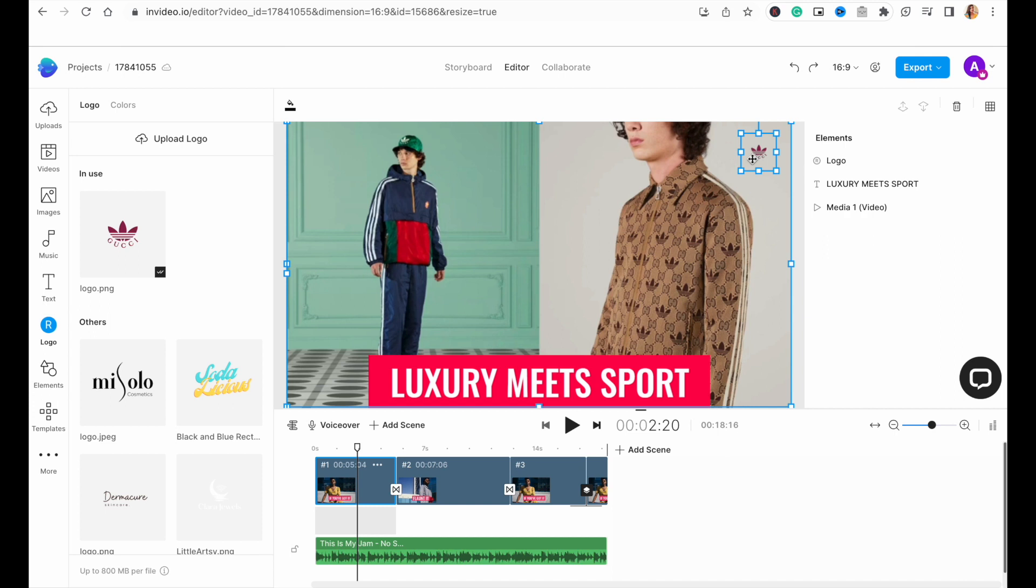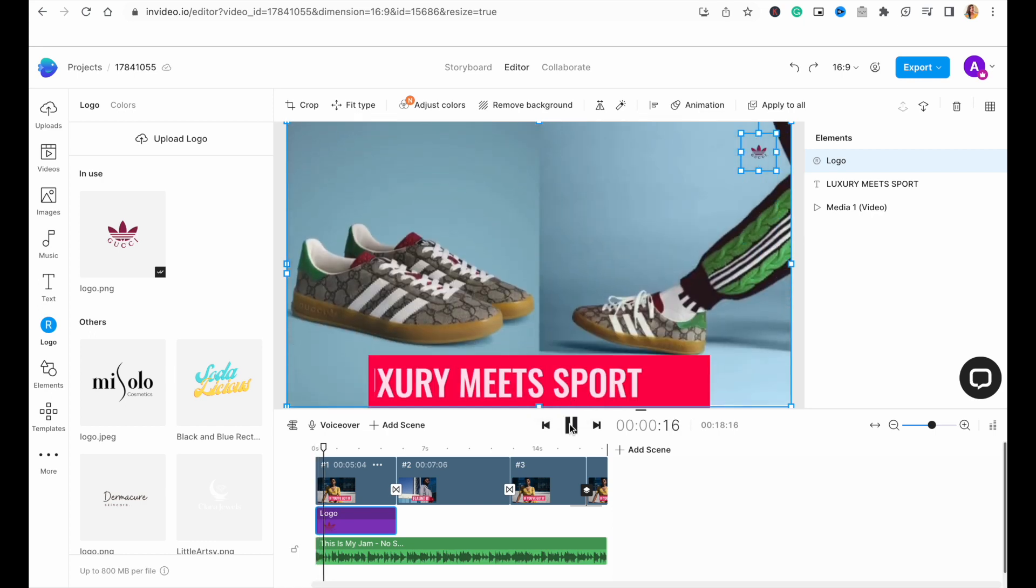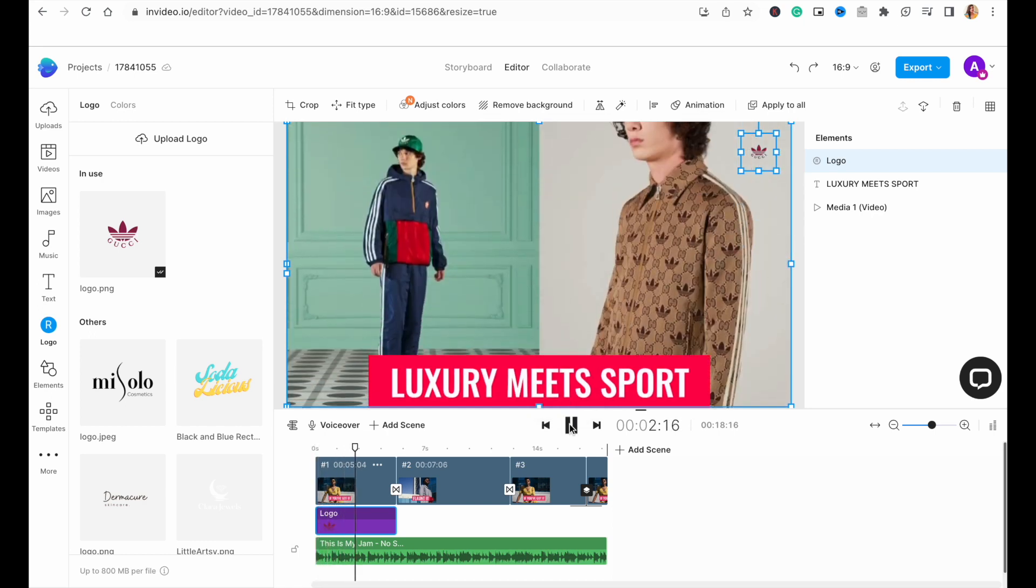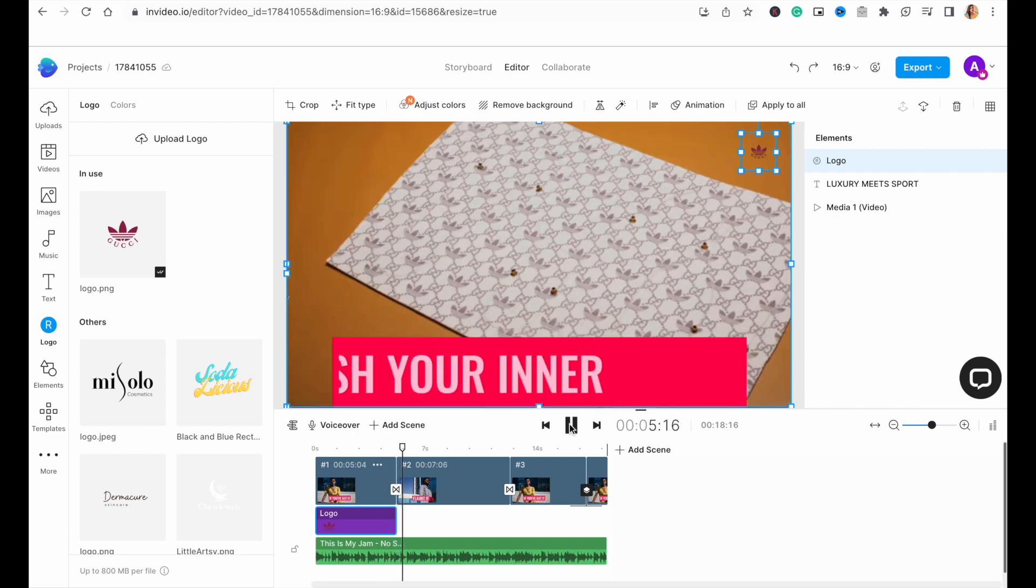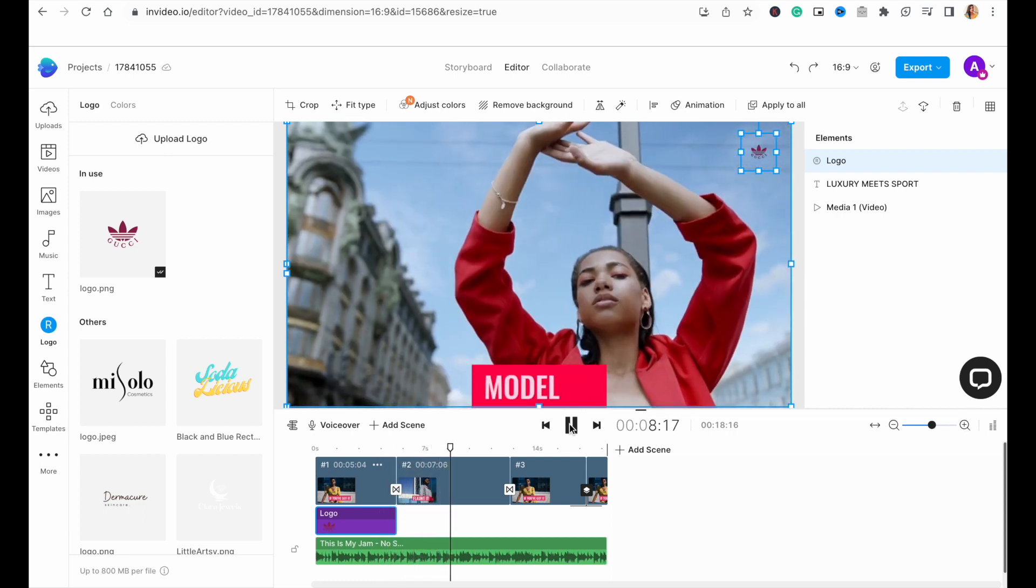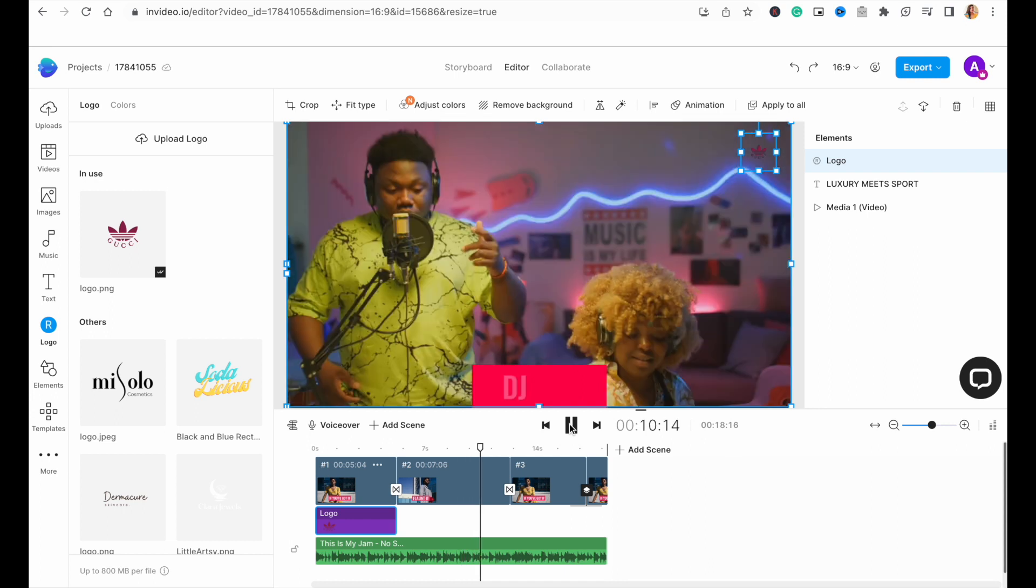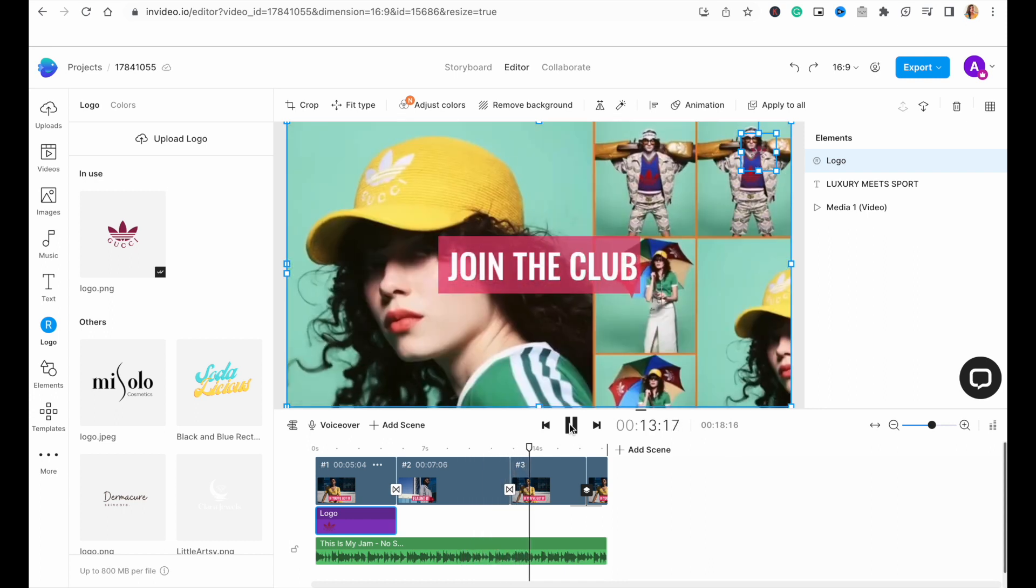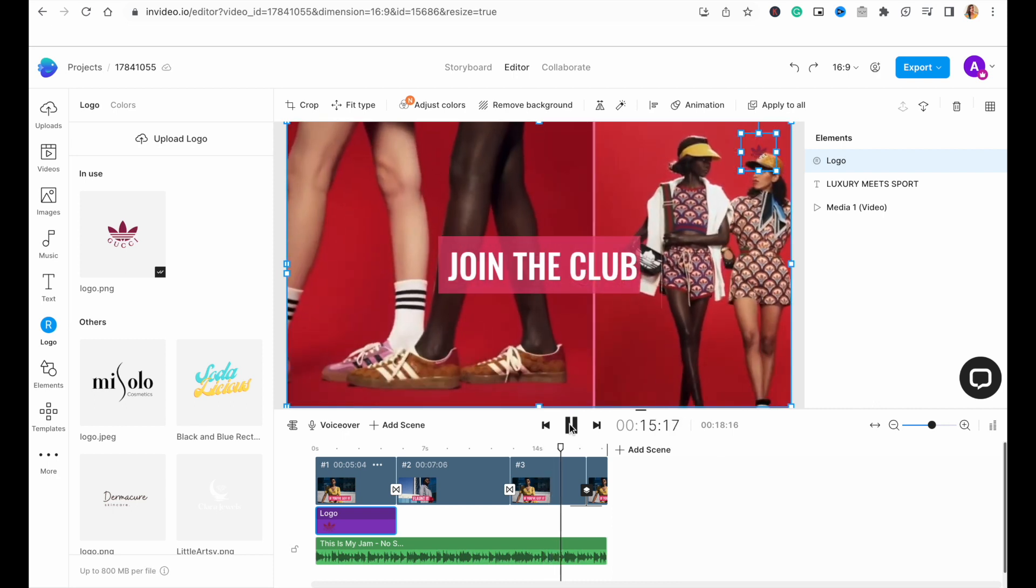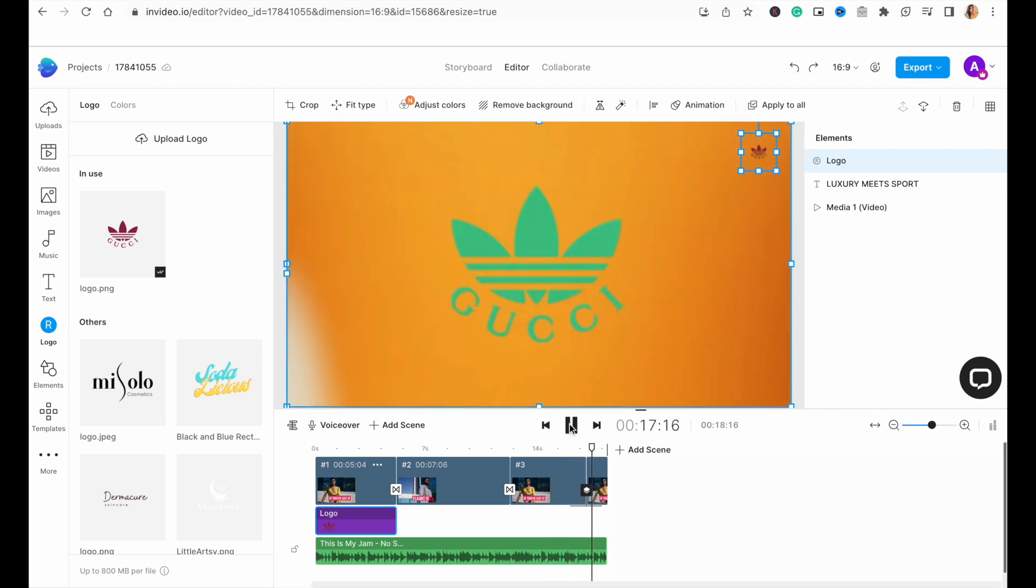Now once everything is done, click on the play button underneath the canvas to preview what your video looks like. I honestly love how well this ad has turned out.